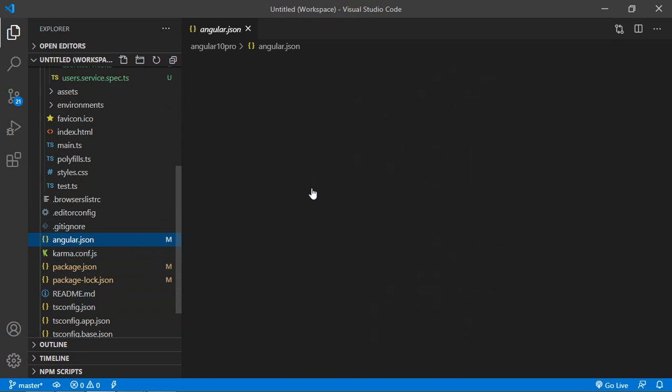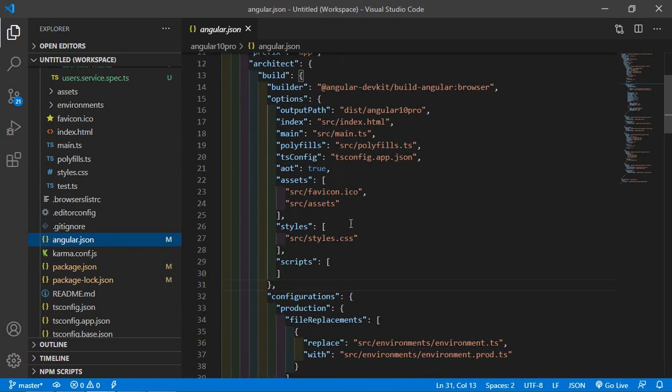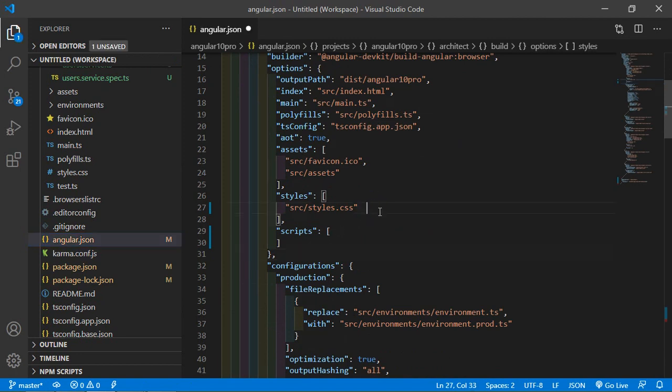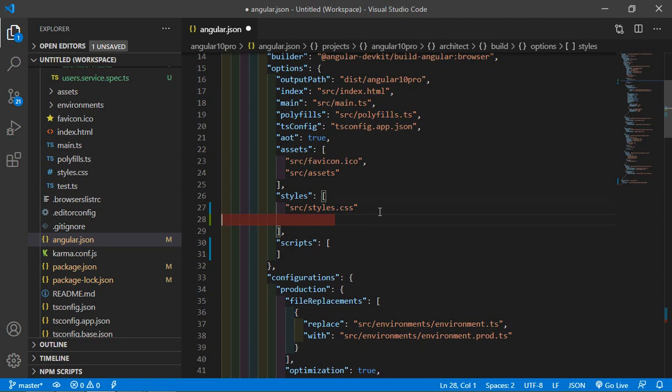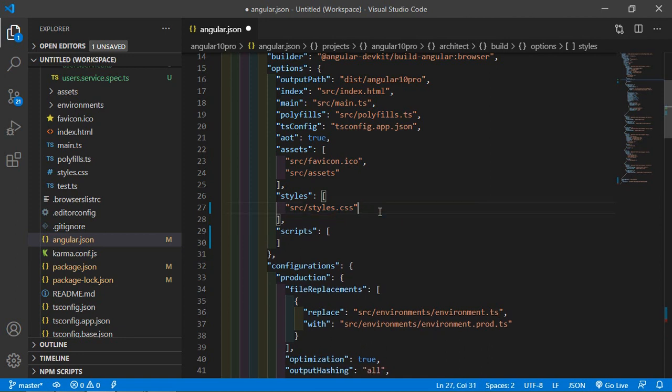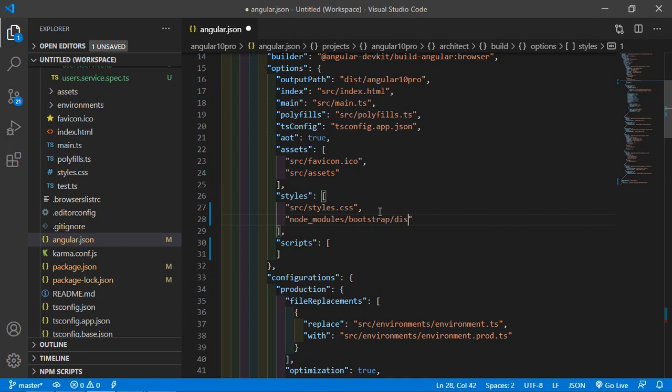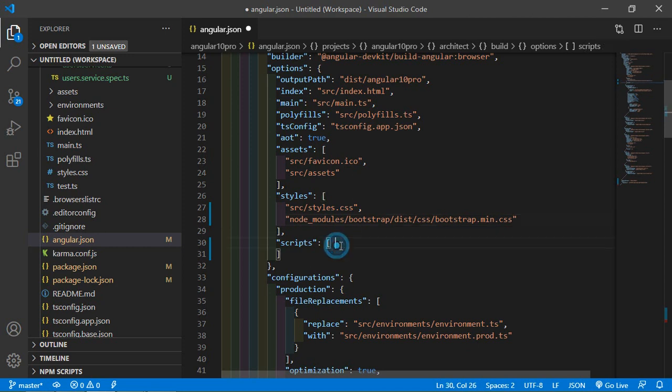Just open angular.json and here add the CSS and script file. For adding Bootstrap CSS, just type node_modules/bootstrap/dist/css/bootstrap.min.css.